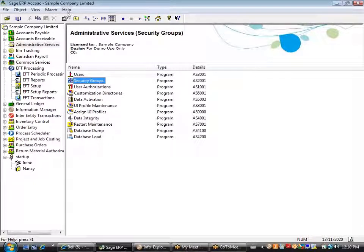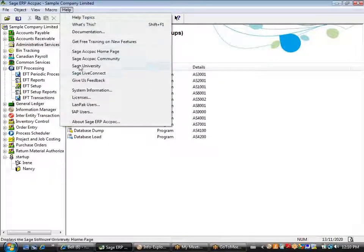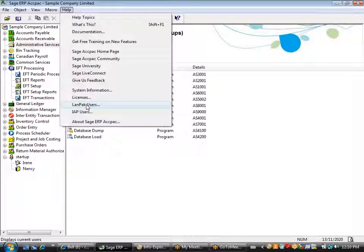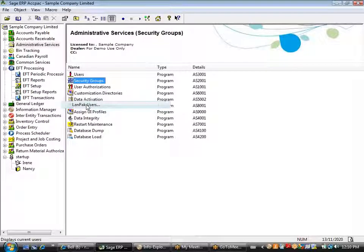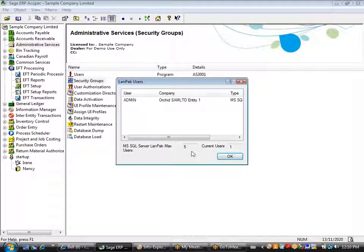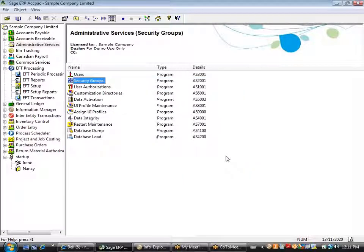We also utilize for multi-user access the same LANPAC licenses that are utilized for the other core applications. So when you purchase the EFT processing module, there is no additional multi-user license fee. Based on the number of LANPAC users you have within your existing Sage 300 system, you'll have the same number of users who can access the EFT processing module.